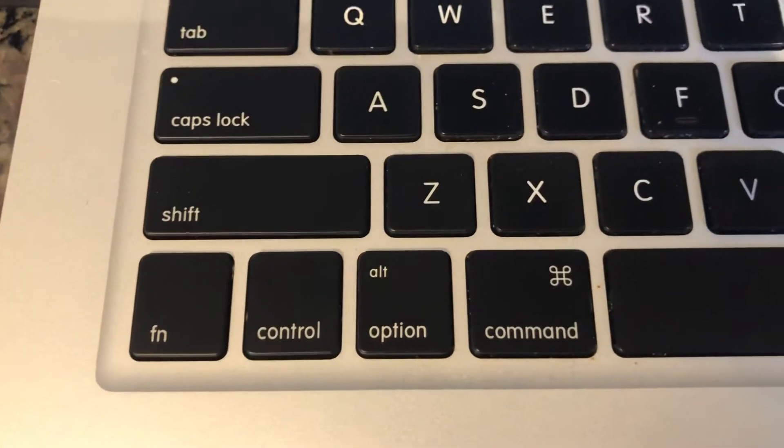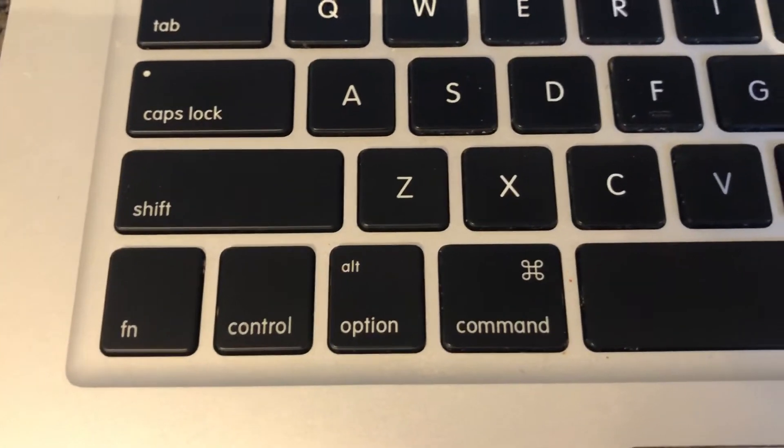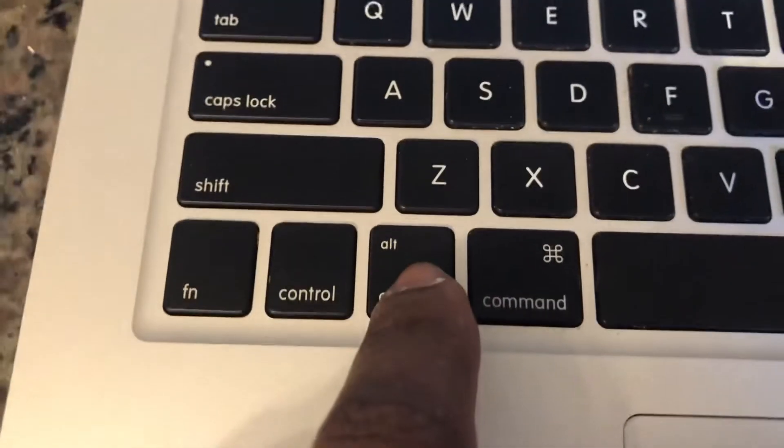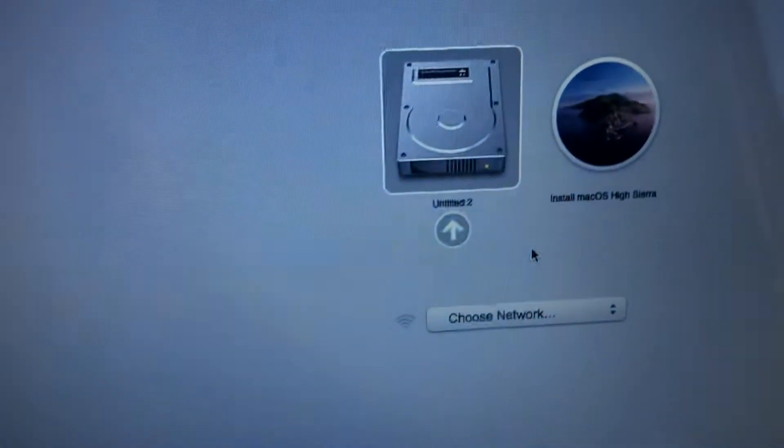You want to press the option key as soon as you hear the chime sound, just press and hold the option key, and then you should see the boot options on your screen.